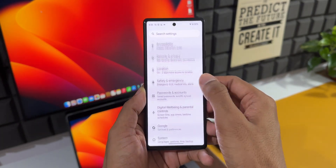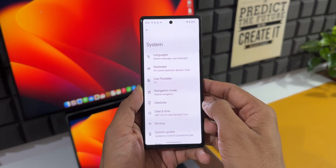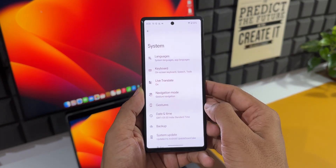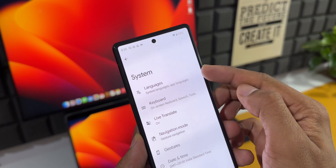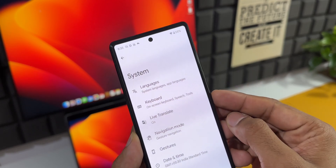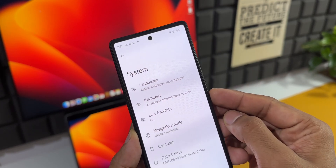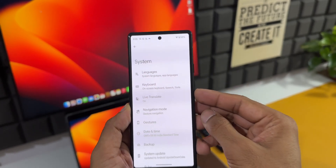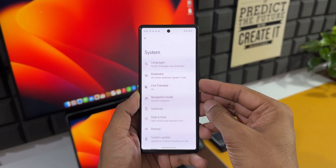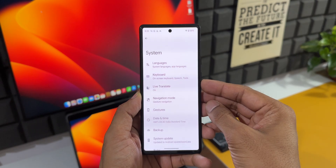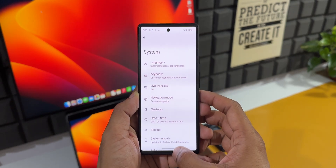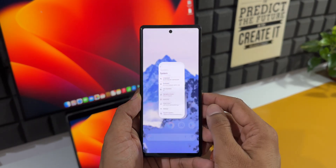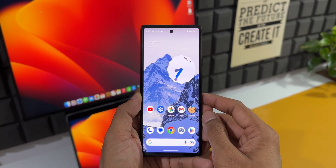Now going into the system settings, here you can see languages and keyboard options are split. Earlier we had languages and input options together, but now languages and keyboard are separated. These are a couple of noteworthy changes which we have got on Android 14 Beta 2.